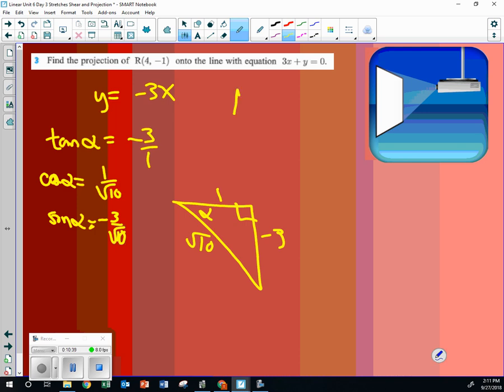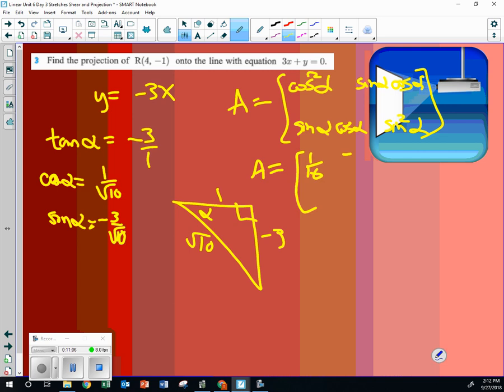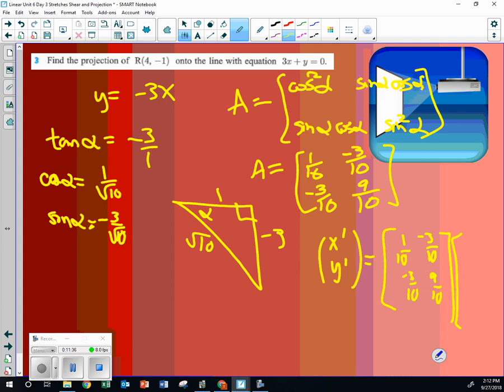So then if I gave you the formula, cosine squared, sine cosine, sine cosine, sine squared. If I gave you that, could you put those in? So this A would just be equal to one-tenth, negative three-tenths, negative three-tenths, and nine-tenths. And then you would just multiply to get x-prime, y-prime, you just take that one-tenth. You're going sine times cosine, so you'd have one-tenth, negative three, but these ten, real-tenths would work out.